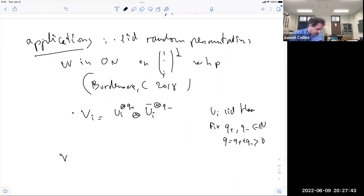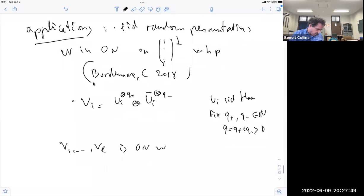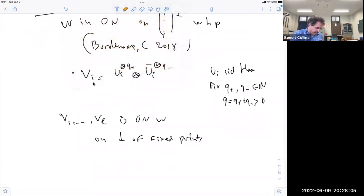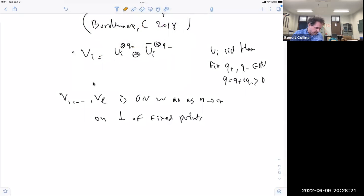If we pick V_i = U_i tensor Q_plus + U_i-bar tensor Q_minus, where U_i are i.i.d. random unitaries and Q_plus, Q_minus are some non-zero integers, then the pair (V_1, ..., V_l) also achieves operator norm convergence. We need the orthogonal of fixed points. The problem to avoid, for example if Q_plus equals Q_minus equals 1, is that the vector e_1 (plus e_n then c_n) is invariant under any U_i tensor U_i-bar by the row orthogonality property.